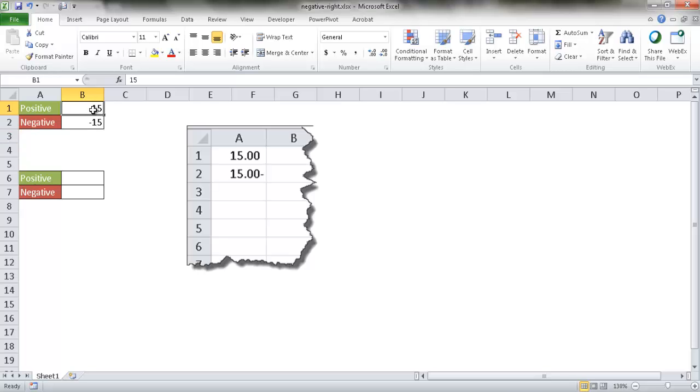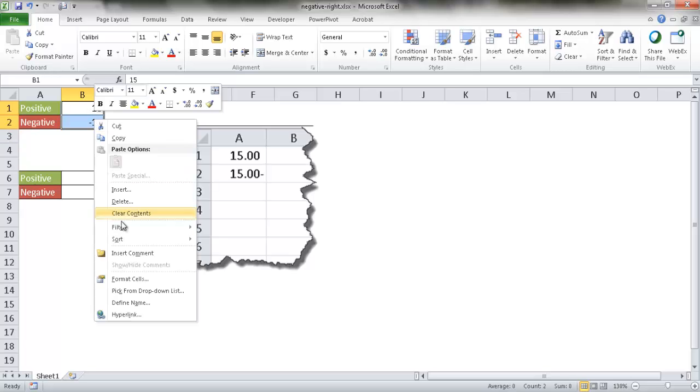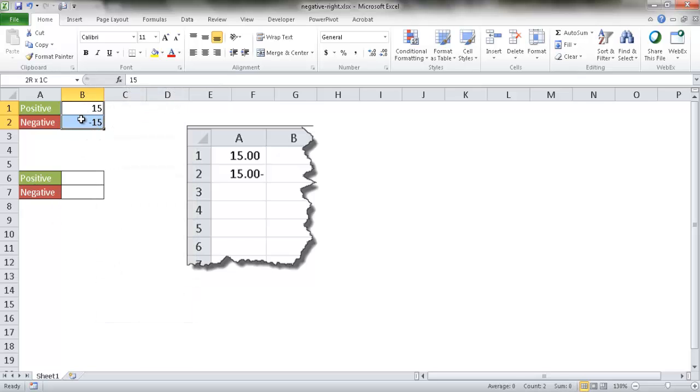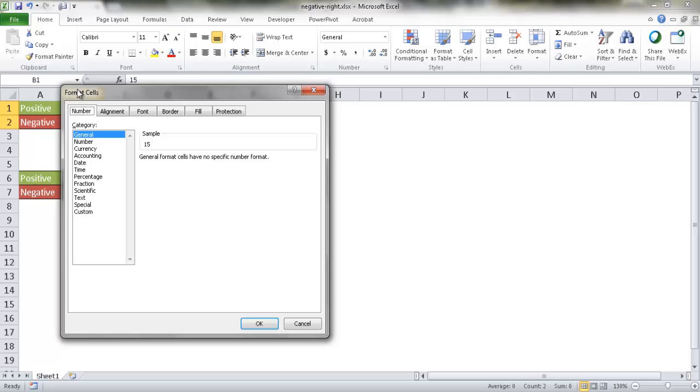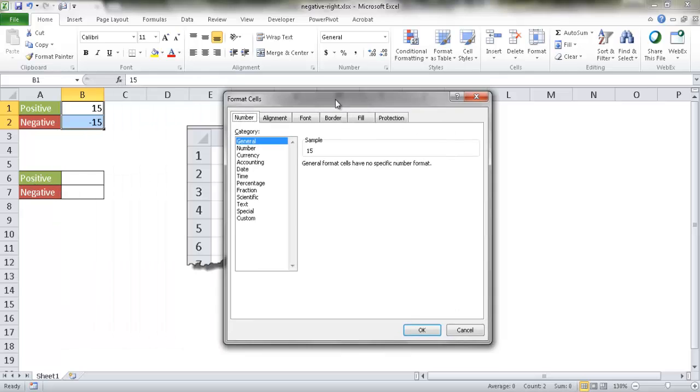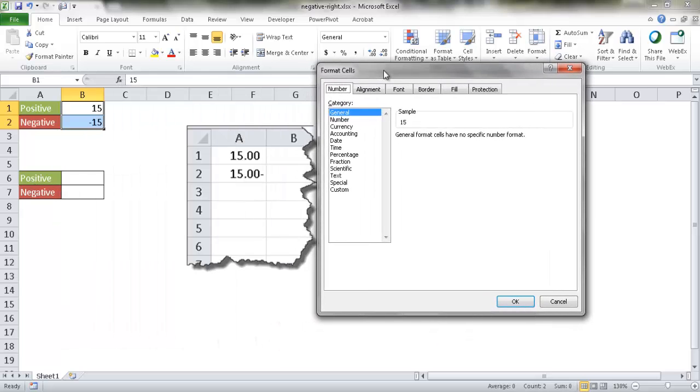So I can select these cells and I can either right click and go under format cells or press the keyboard shortcut, control one. It will bring up this format cells dialog box. We want to have the positive number be nothing, but the negative number shows up with a negative sign on the right side. So we have to create a custom number format.